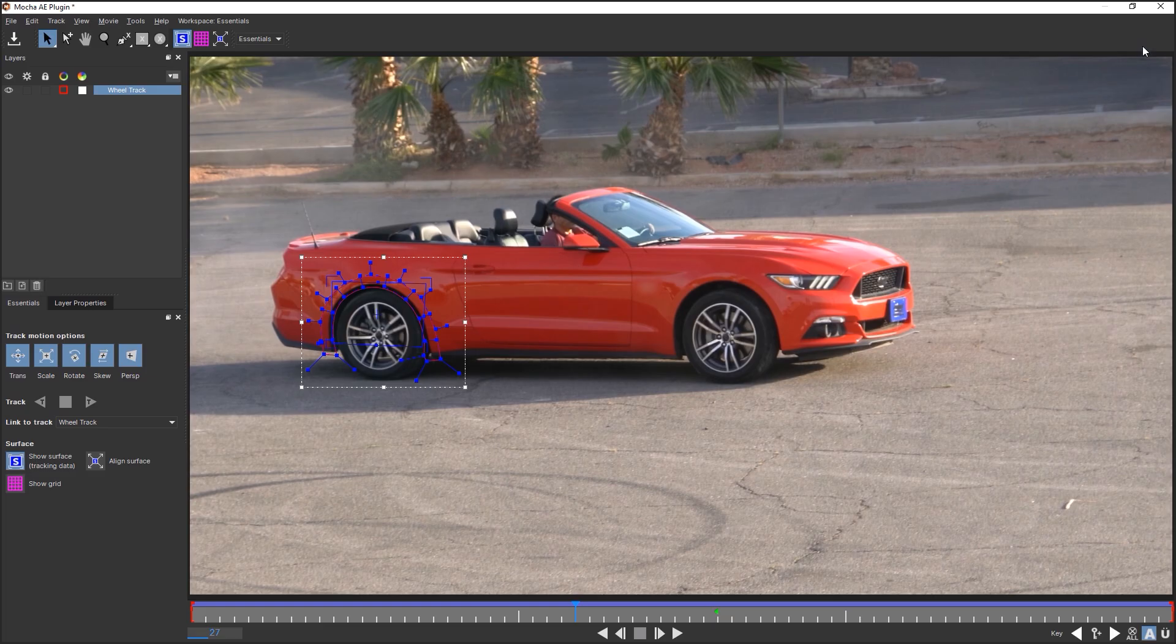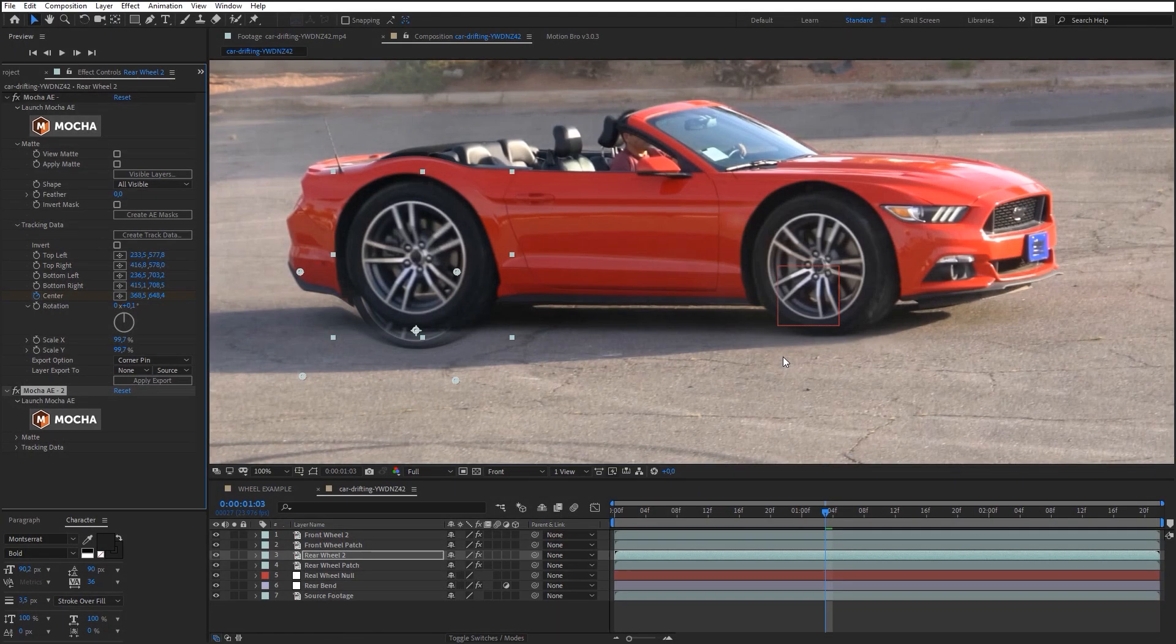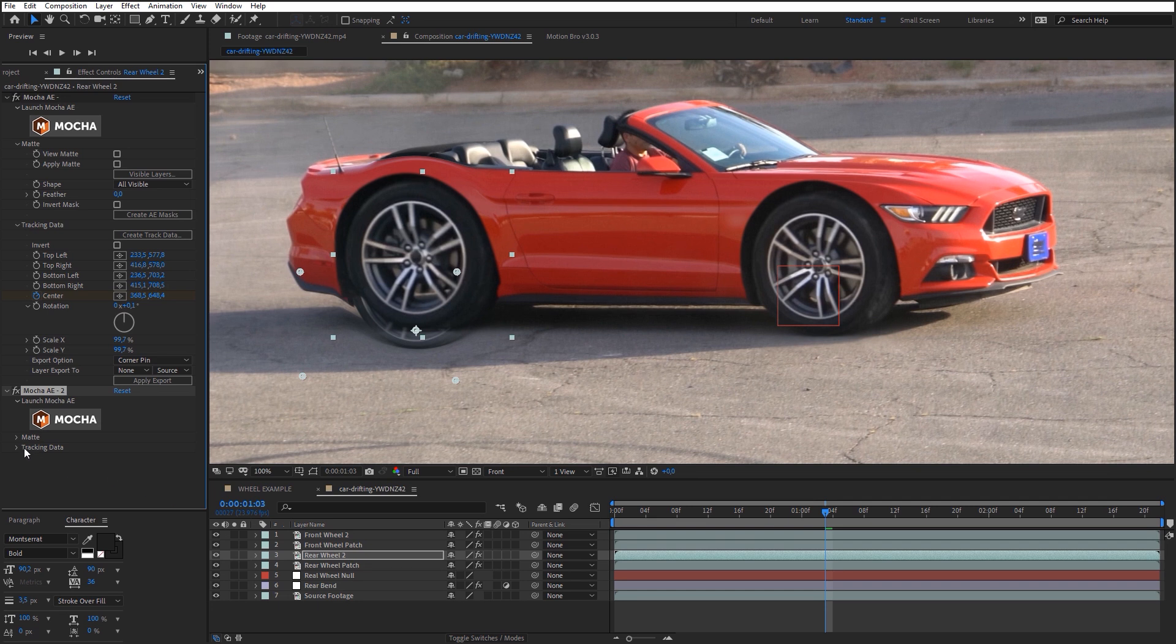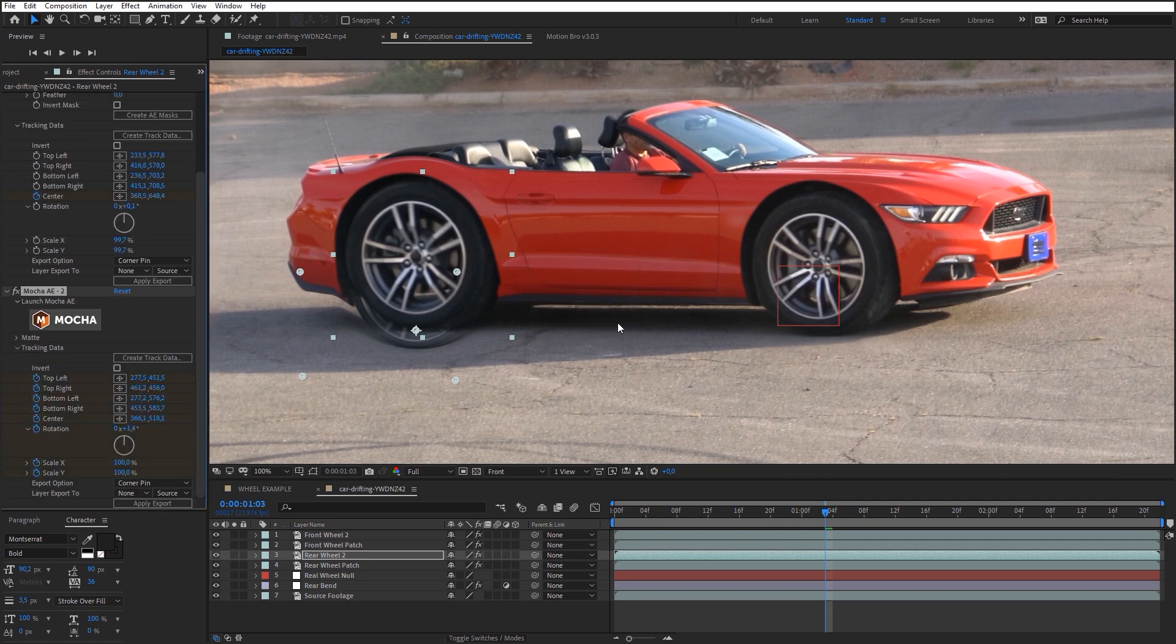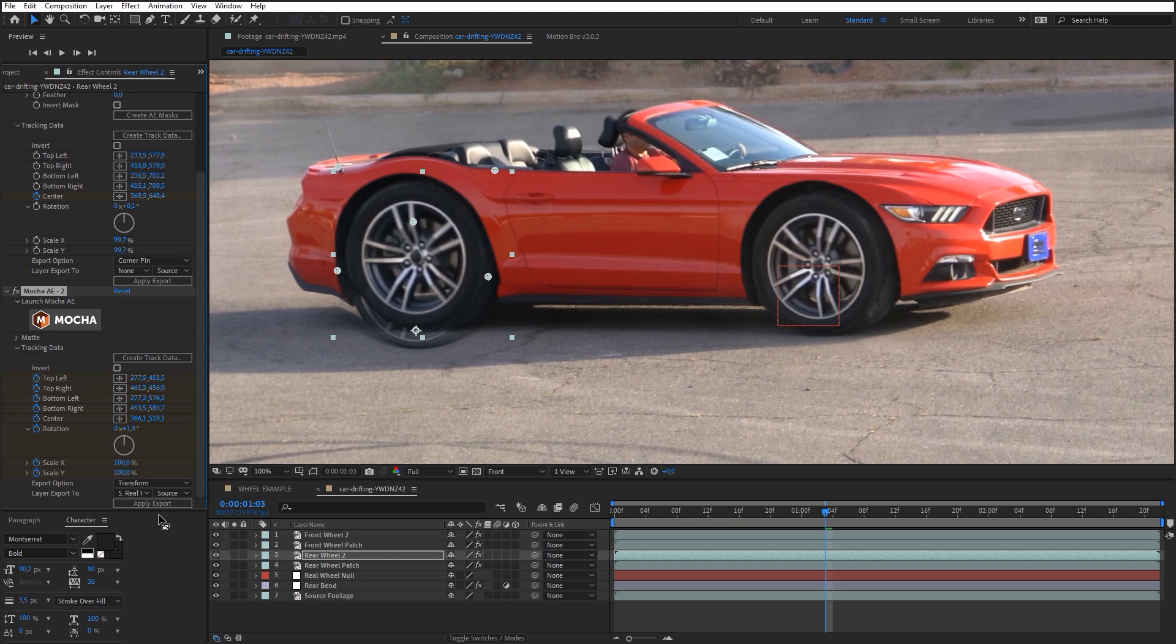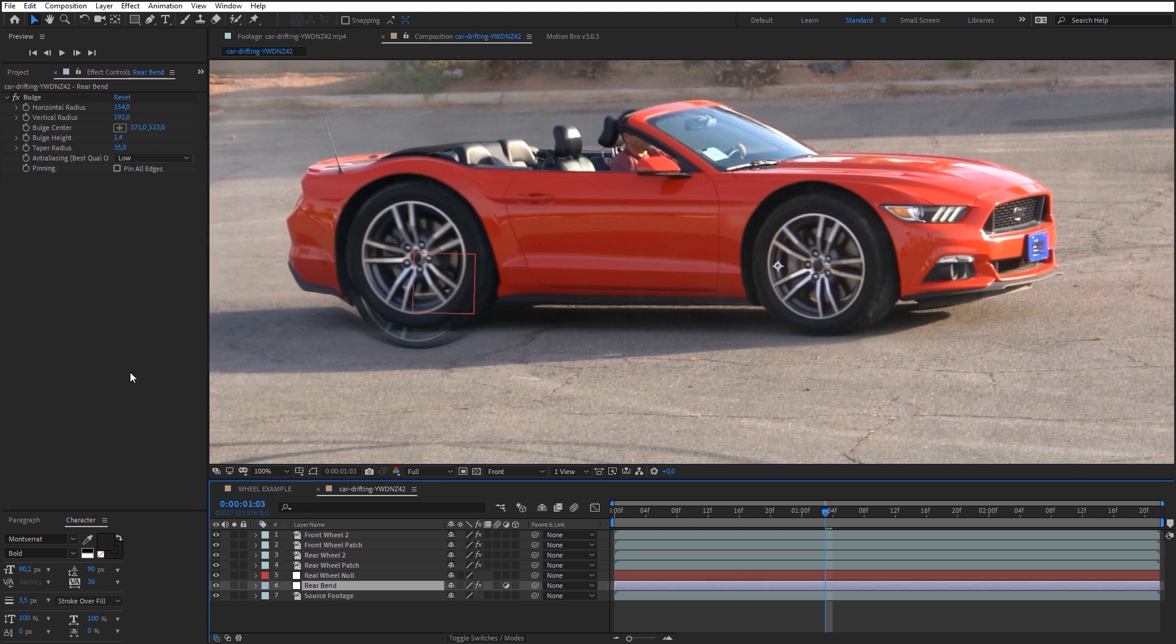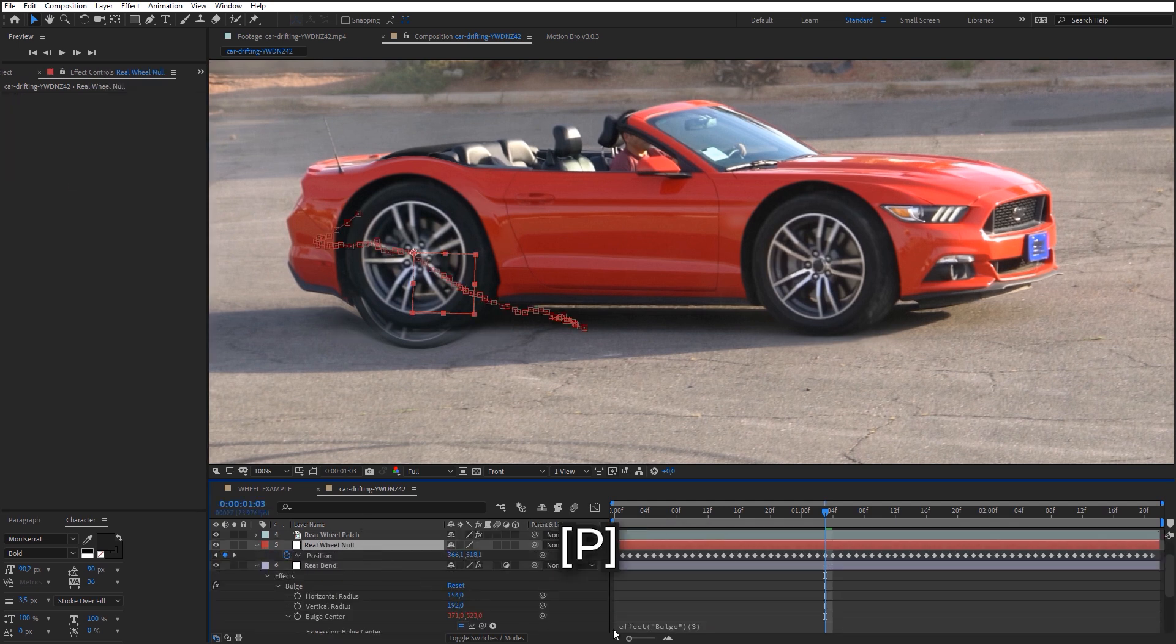Close the plug-in window and extract tracking data. Select Transform in Export option. Select Rear Wheel Null in the layer export list and click Apply Export. Go to Rear Bend Layer. In bulge settings, link the bulge center to the position of the rear wheel null.